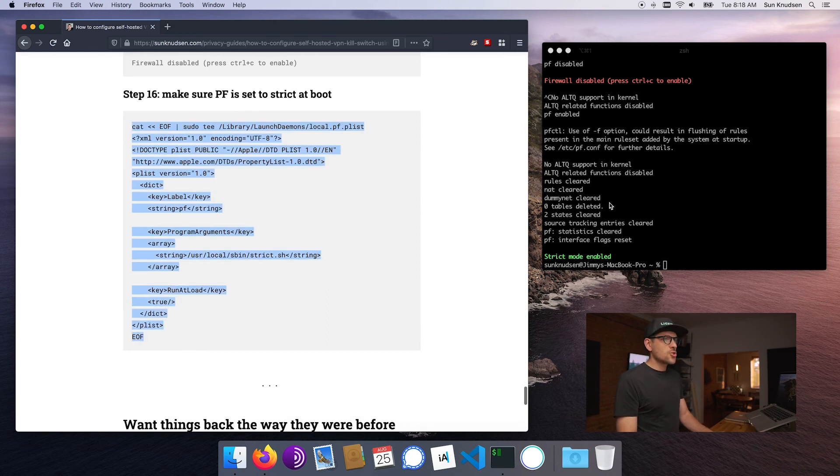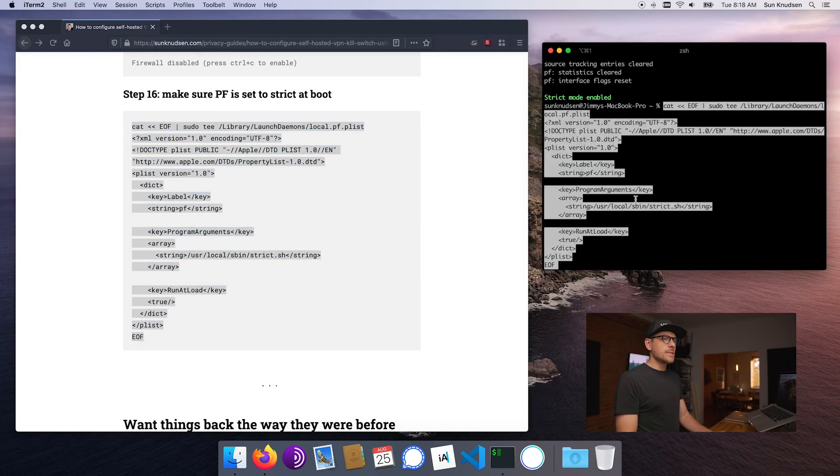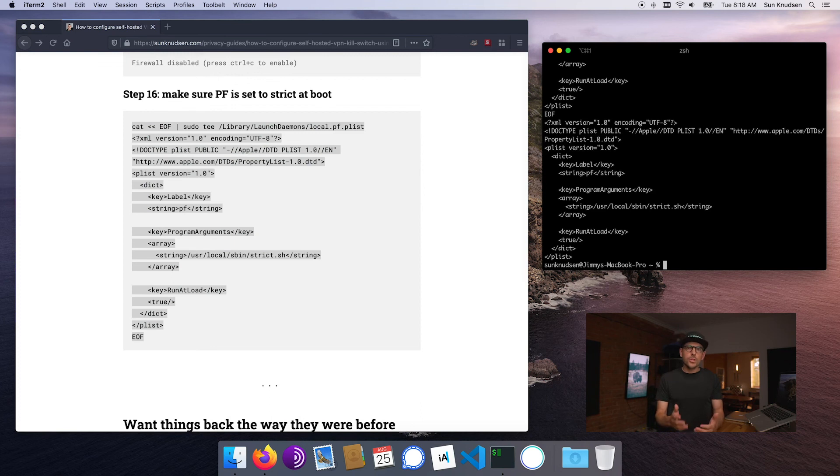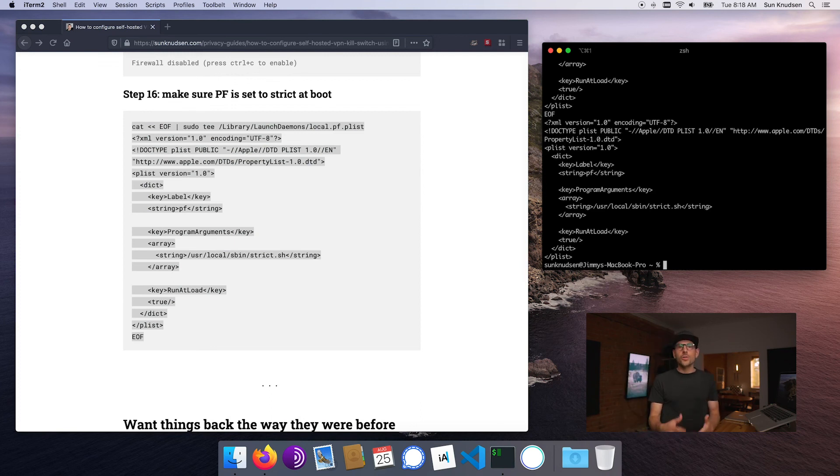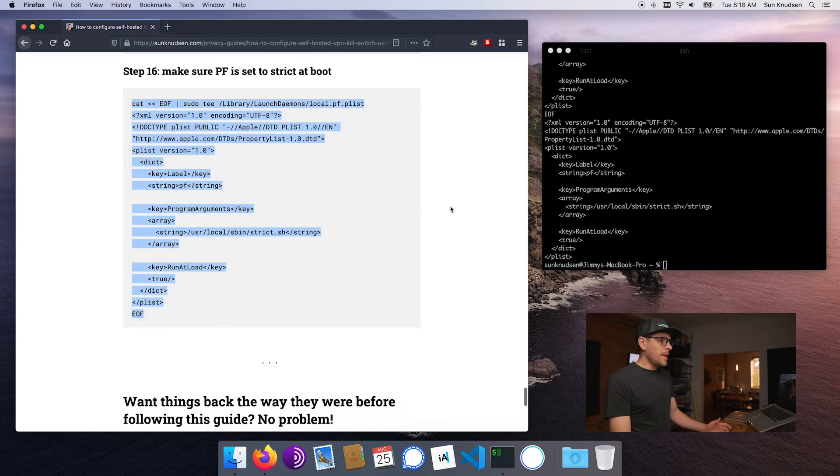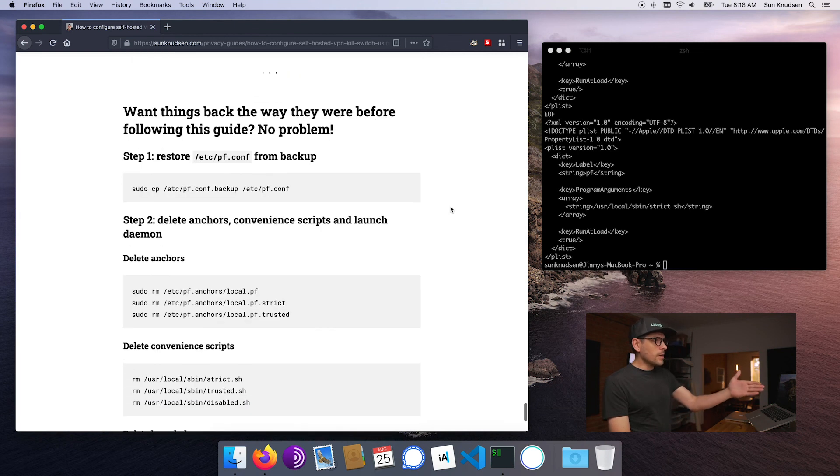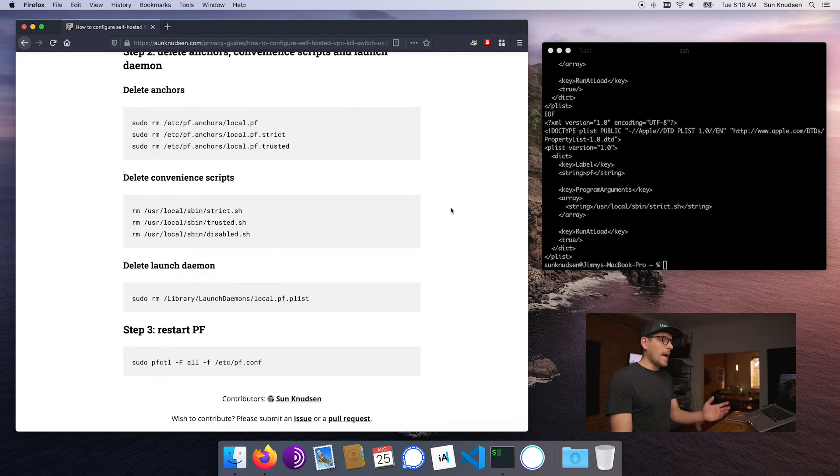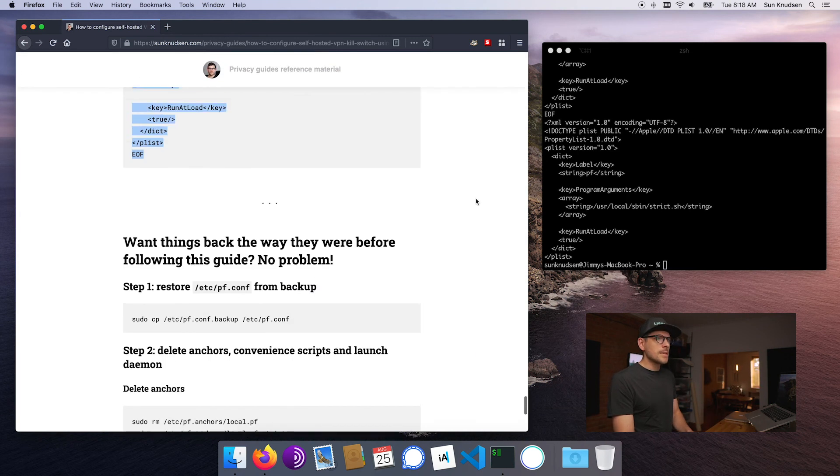Now step number 16 is we want to make sure that strict is the default when we boot the computer. So we're creating a launch daemon here which will make sure that strict.sh runs at every boot. So that's pretty much it, guys. Now there are here steps if you guys want to revert back to defaults. Using a kill switch is an essential part of our privacy and security stack when using VPNs, so I really felt the need to share this with you guys as fast as possible because some of you may have followed the self-hosted VPN guides, the Strongswan guide, and this really - I mean, I always use both together.